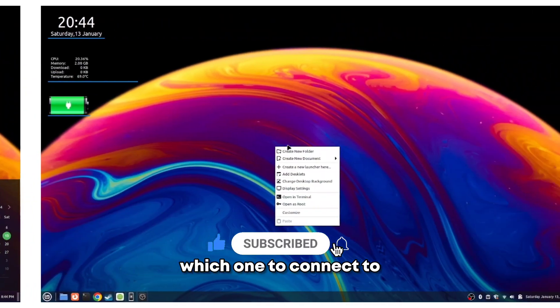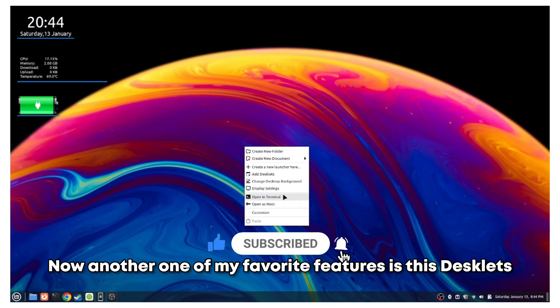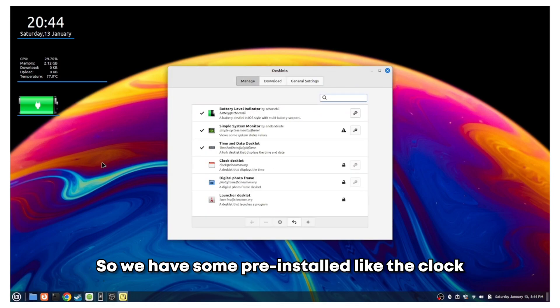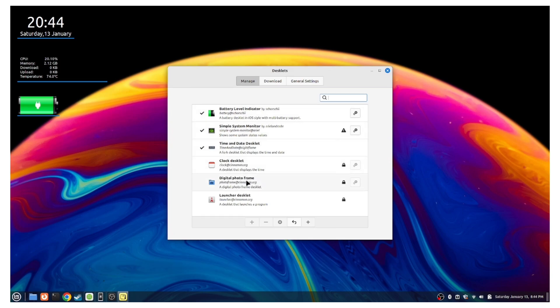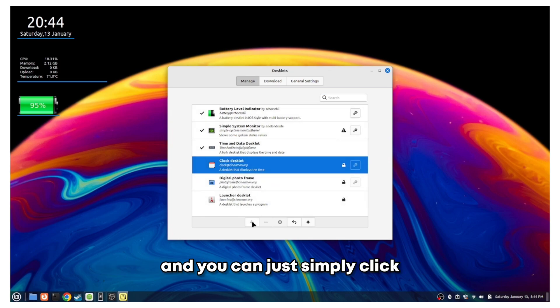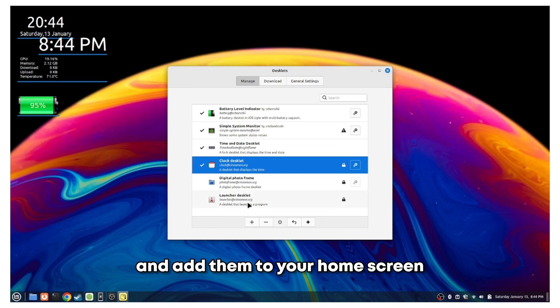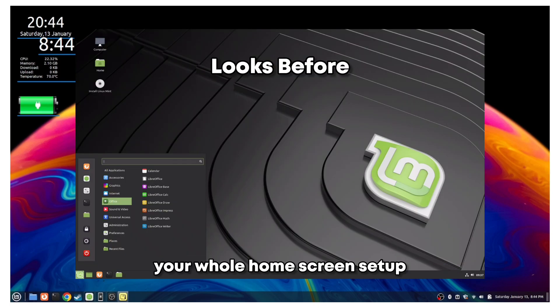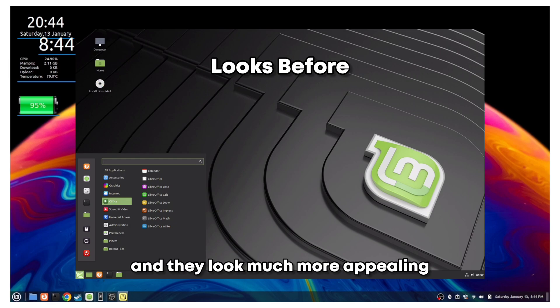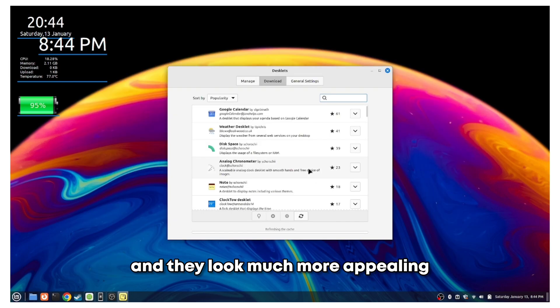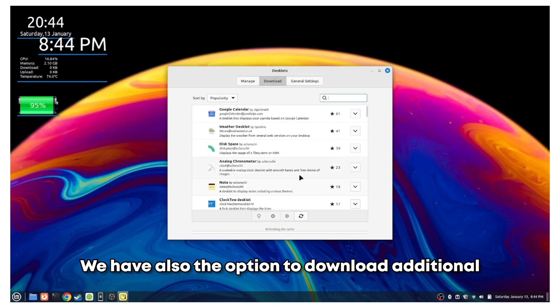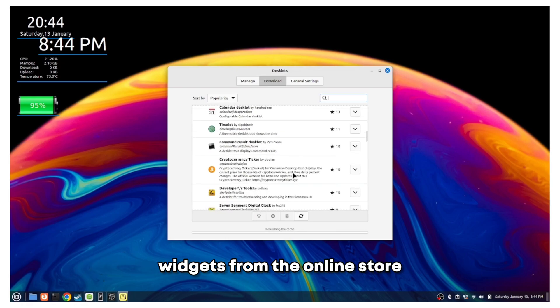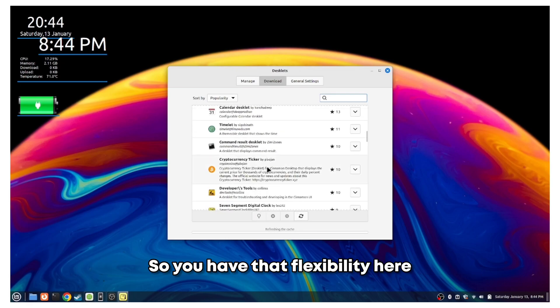Another one of my favorite features is the desklets, which are basically widgets. We have some pre-installed like the clock or battery indicator, and you can simply click and add them to your home screen. Adding these widgets transforms your whole home screen setup and they look much more appealing. We also have the option to download additional widgets from the online store, so you have that flexibility.